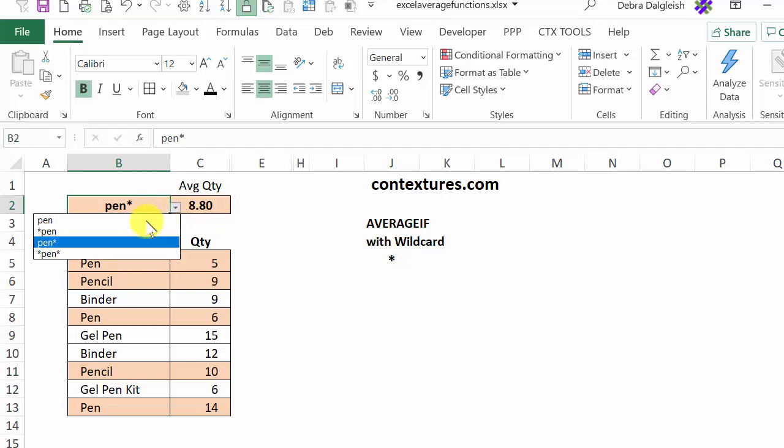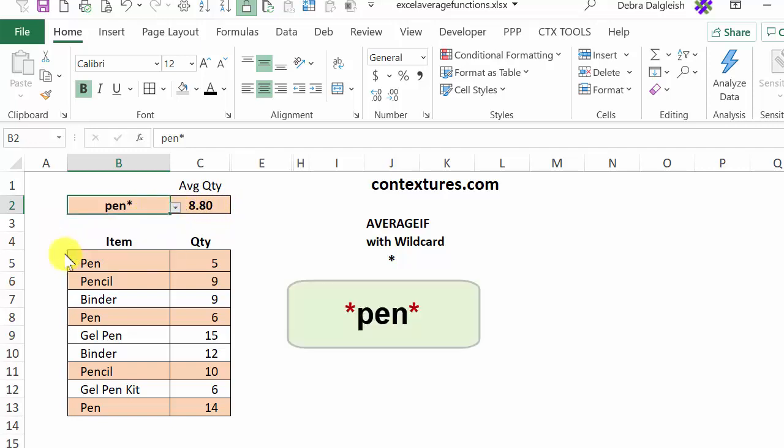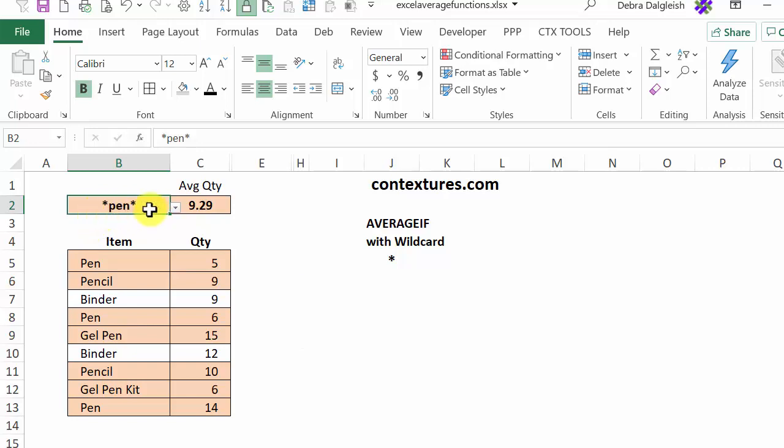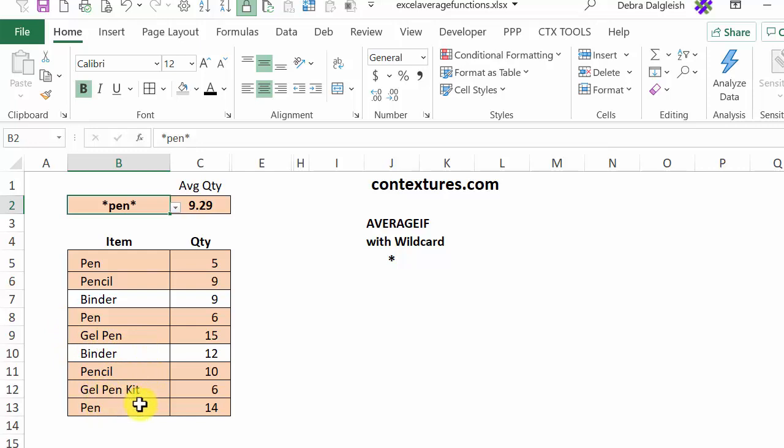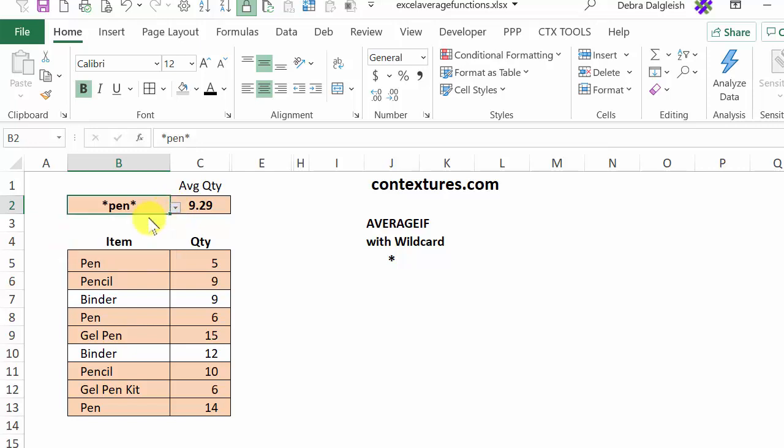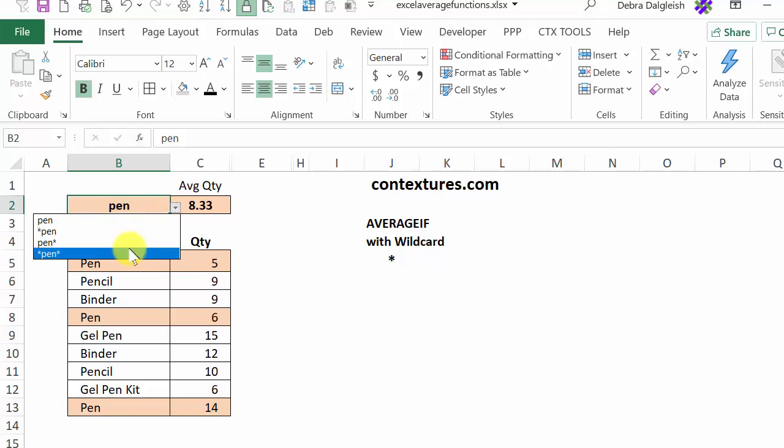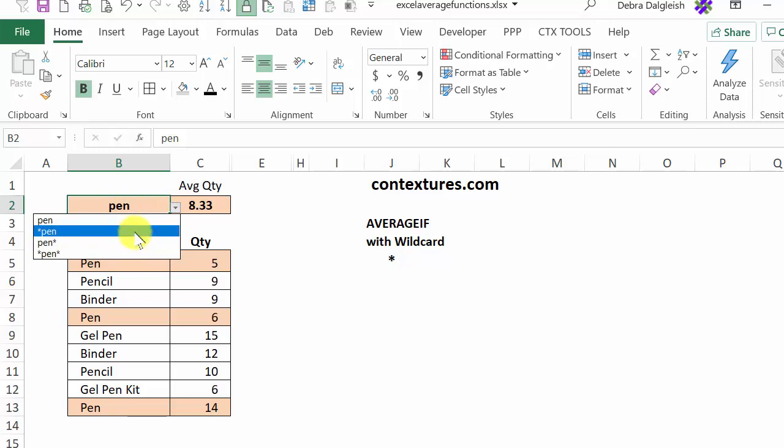And the final one puts an asterisk at the beginning and the end. So with these two wildcards, we're getting anything that contains pen. So it starts with it, or it has it at the end, or it has it somewhere in the middle. So with the AVERAGEIF function, you can either look for things that are an exact match for some text or use wildcards with your criteria to make them more flexible.